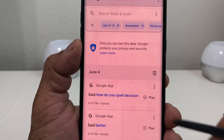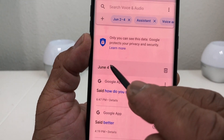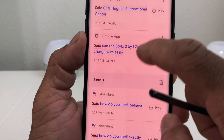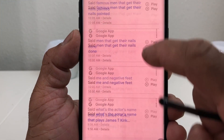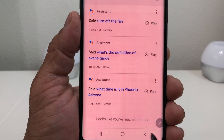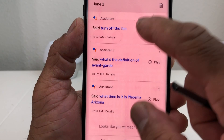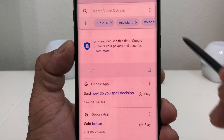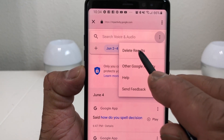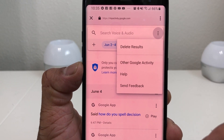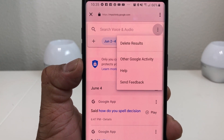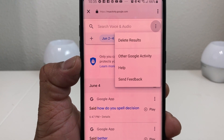It will verify what's about to be deleted before it does it, so you can scroll through and see June 4th, June 3rd, and June 2nd. At the very bottom it says 'Looks like you reached the end.' Go back to the top, hit the three dots, and select 'Delete Results.' It will ask you to confirm — go ahead and delete it and it will get rid of everything between June 2nd and June 4th.